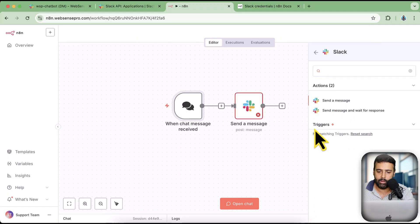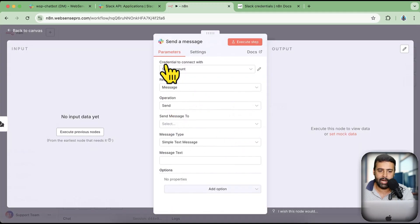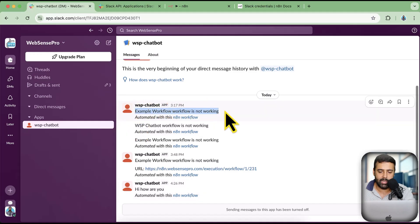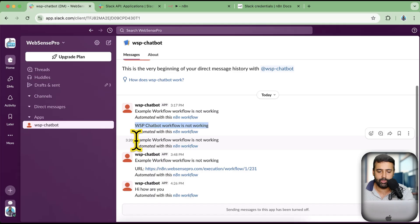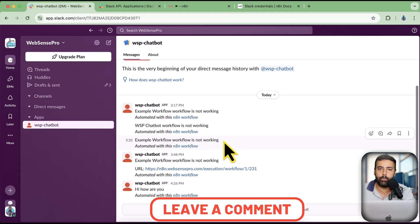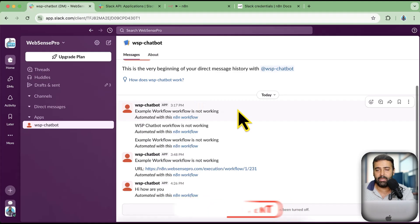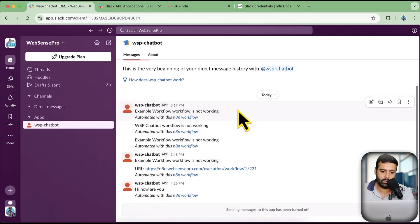Send Message is an action which we want to set up — it basically sends us a message via a Slack chatbot, just like I have here. You can see my chatbot has given me this notification that one of my workflows is not working. I'm going to create another video on how to set up an error workflow — let me know in the comments below if you want that. Basically this is connected with Slack, so if any of my workflows is not working, it sends me a Slack notification.